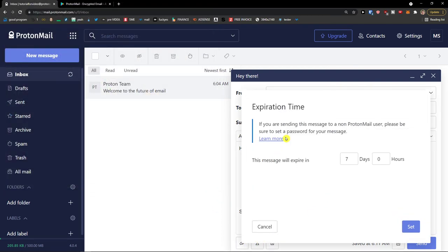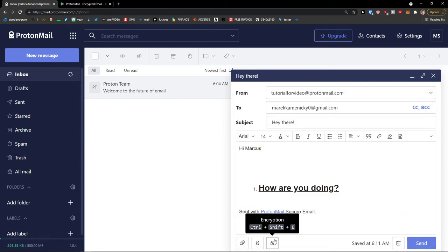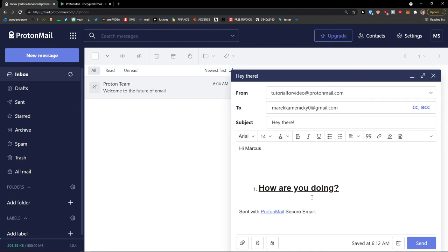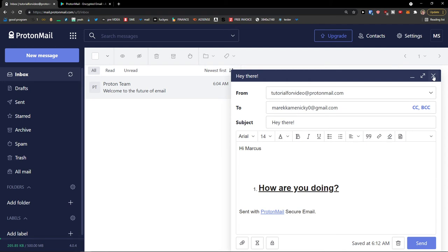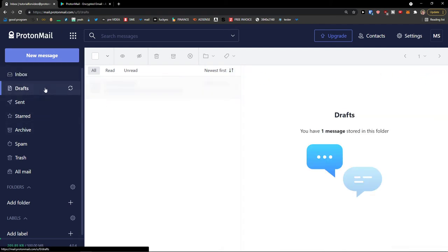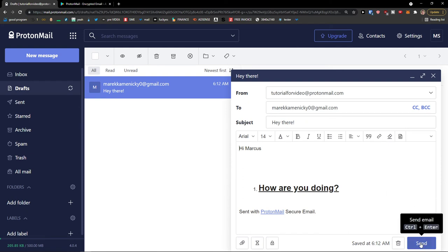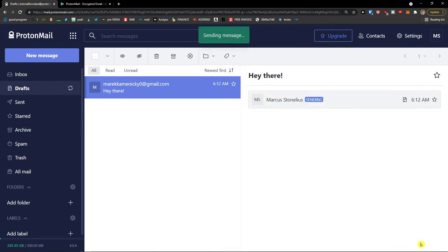You can set an expiration time — if you're sending to a non-ProtonMail user, be sure to set a password for the message. The message will expire in seven days by default. You can also add encryption for non-ProtonMail recipients, which expires in 28 days, and set a message password and hint. You can also delete the draft. If you close it without sending, you'll find it in Drafts. I'm going to click on it and click Send.